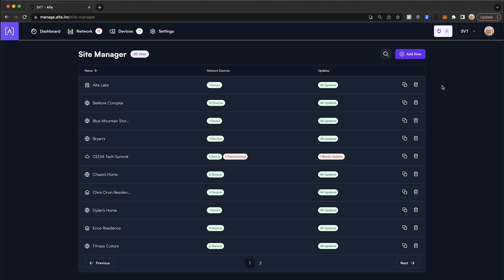There you will be presented with a list of all the sites you have either set up or have been invited to manage.